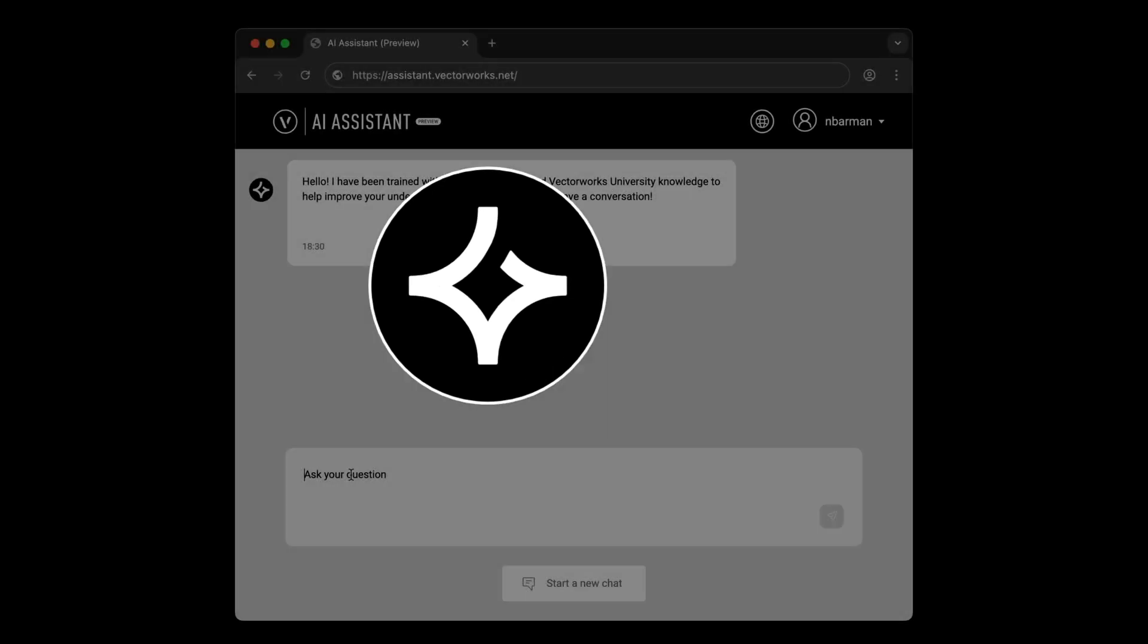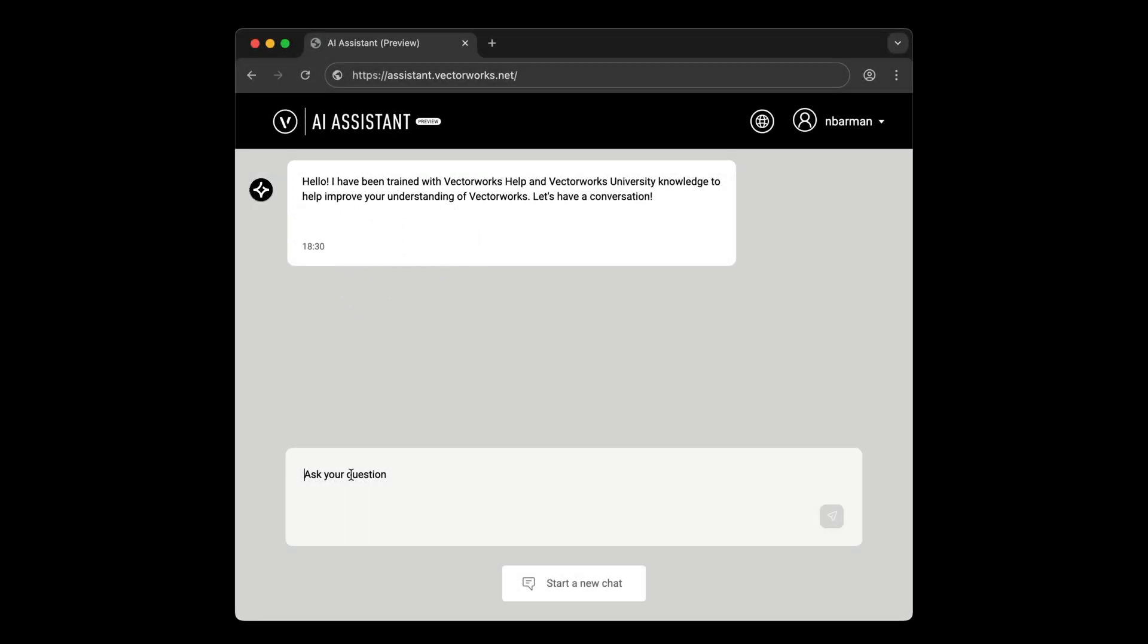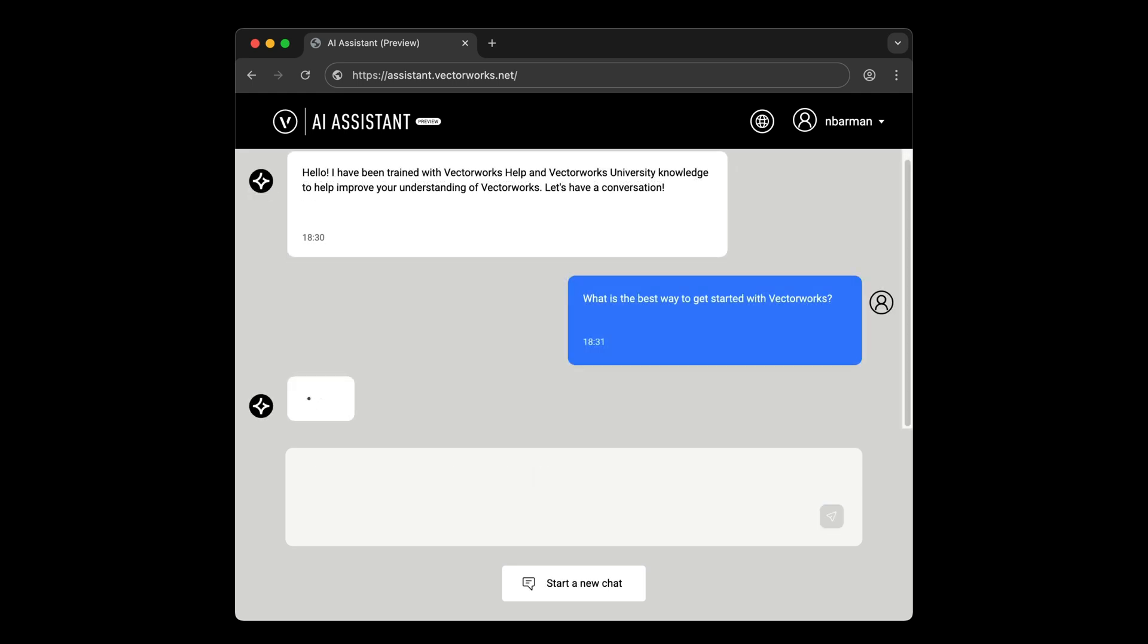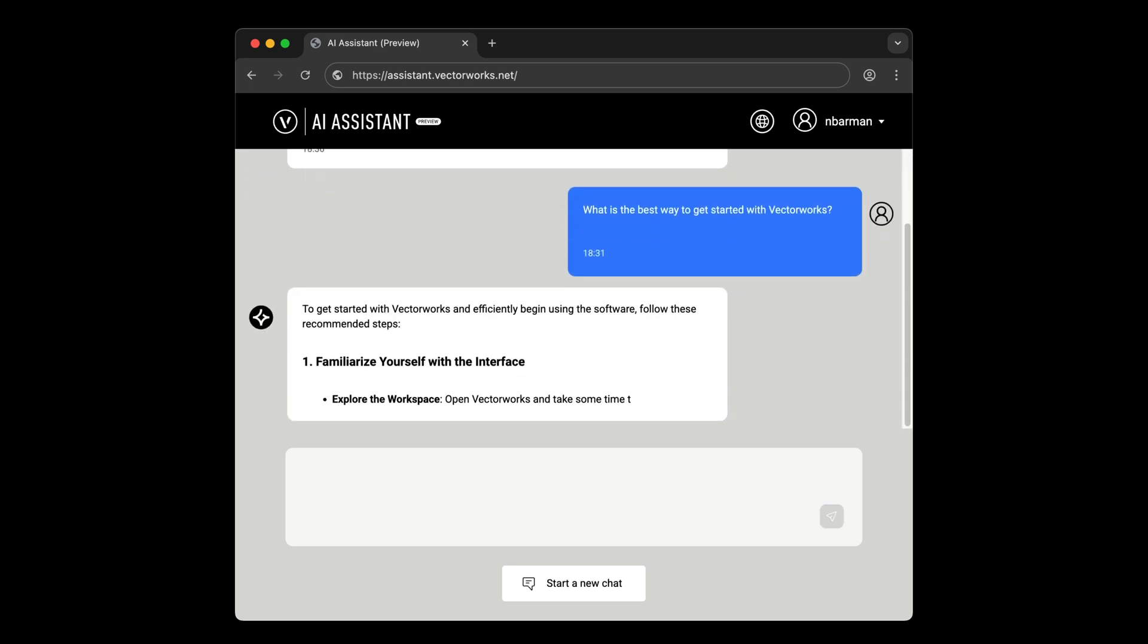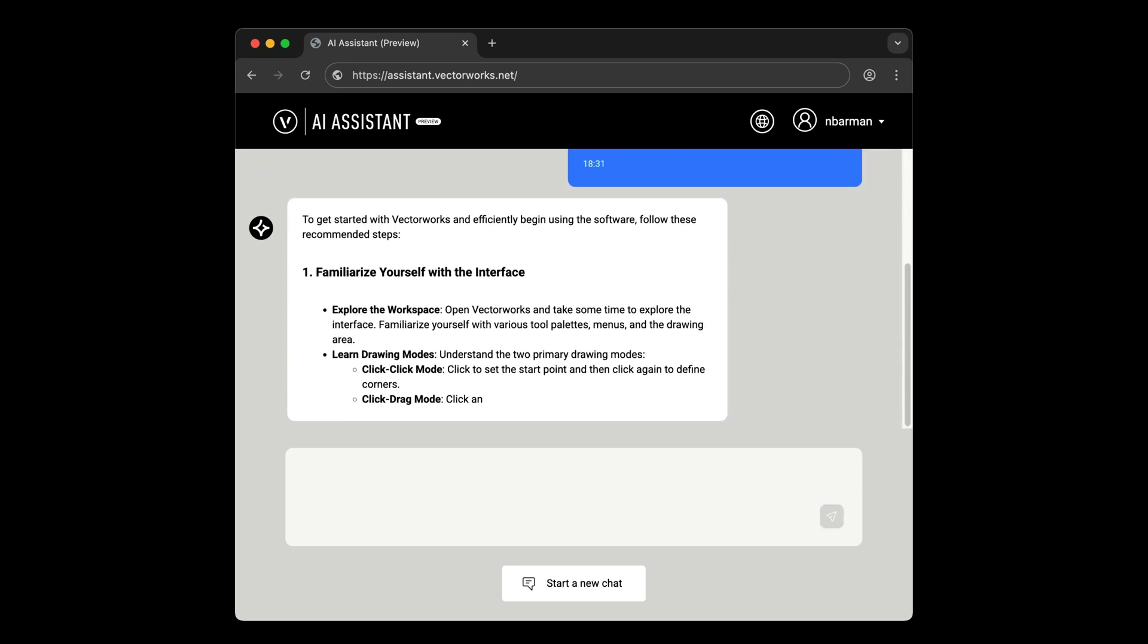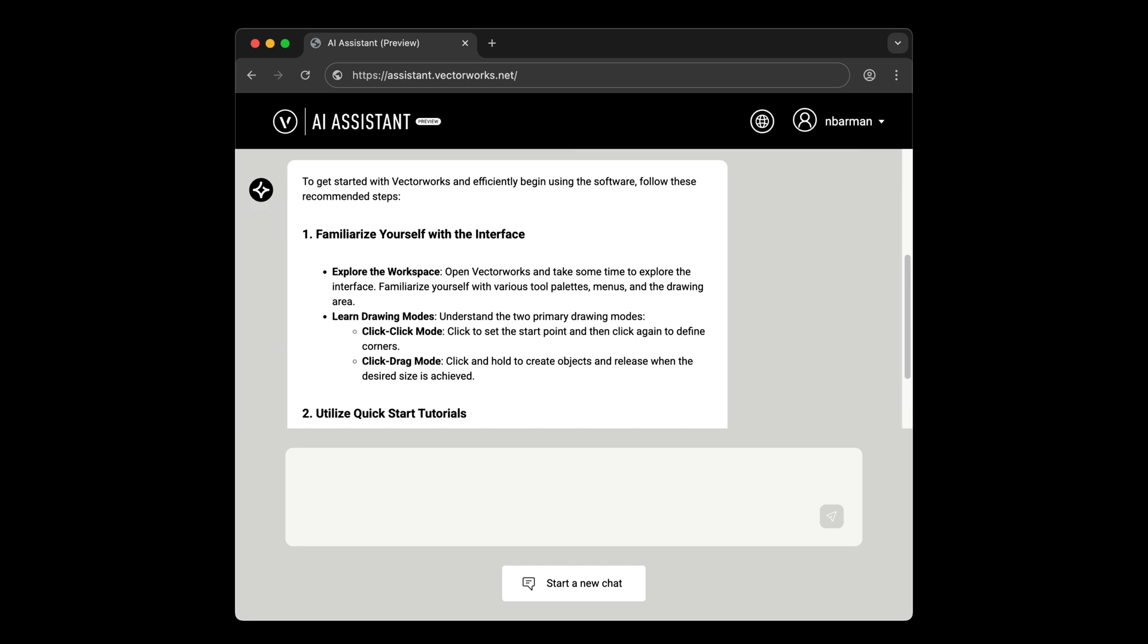Vectorworks AI Assistant is a standalone website that lets you interact with an AI-powered tool to get answers fast and when you need them, 24-7. Spend less time searching for answers and more time designing.